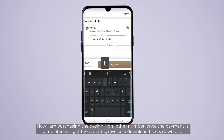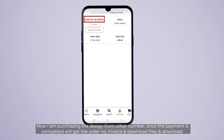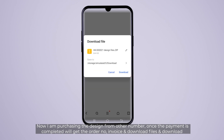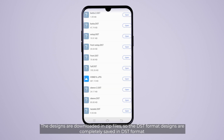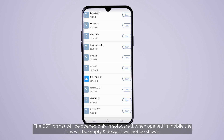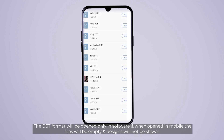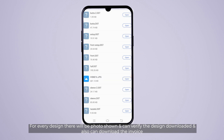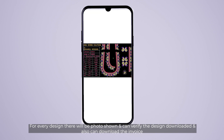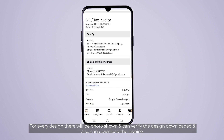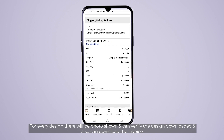Payment complete. Now you can click the Order Number, Invoice, and download the file. You can download the zip file. You can click the Design, download the DST file format, and download the file.